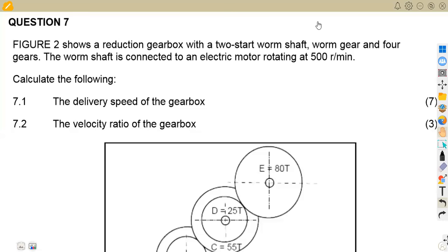Hello guys, welcome back to Maison African Motives. We are still working on our Meccano Techniques N5 revisions. In this case, we are going to be focusing on the reduction gearbox.